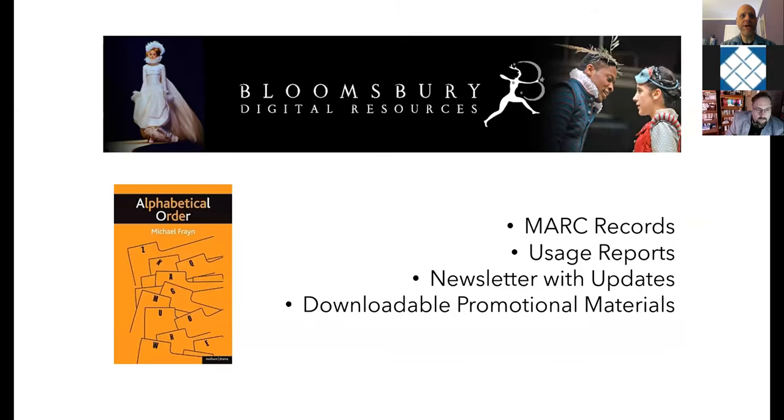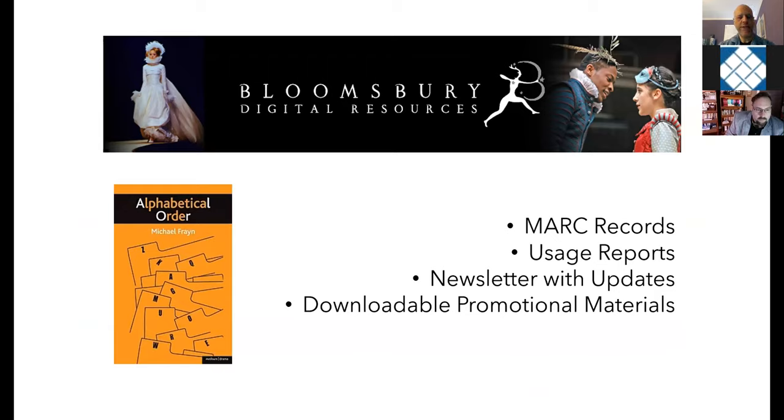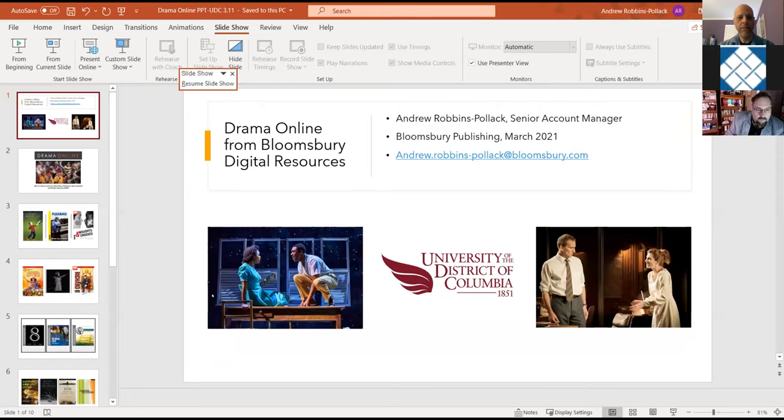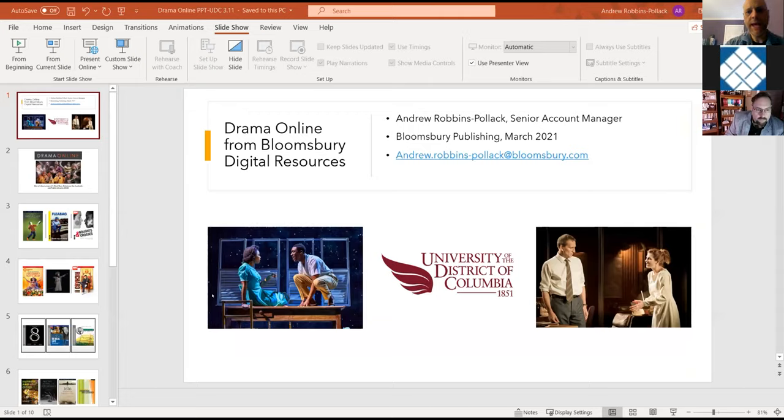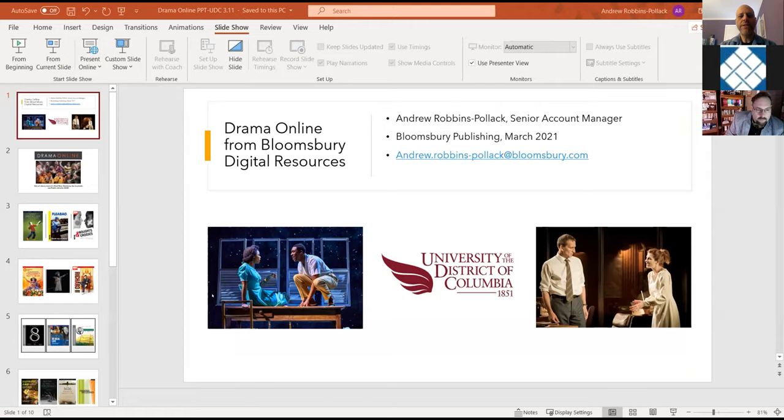We wrap all of this up with an intuitive interface that offers multiple search and browse options to quickly access content. One additional feature is our character grids, as well as our play text and monologue finder. Finally, for any librarians on the call today, we have a librarians page where you can get MARC records, usage reports, you can sign up for a newsletter with updates, and download promotional materials. So at this point, I'm going to click over to the site itself.